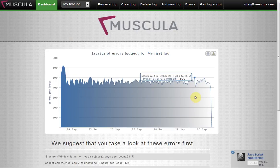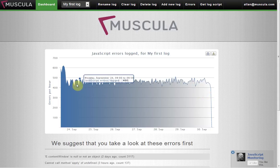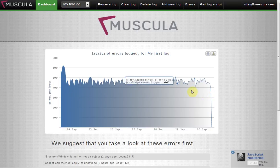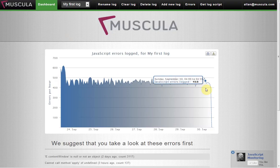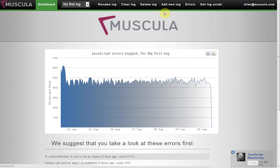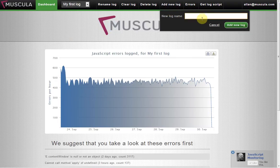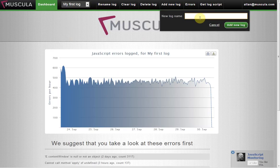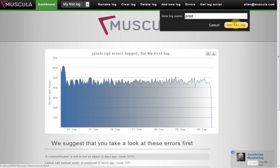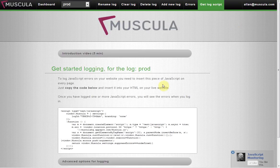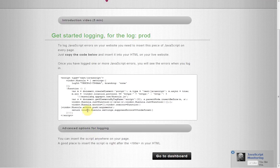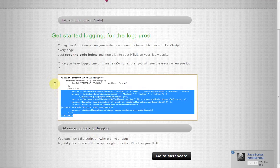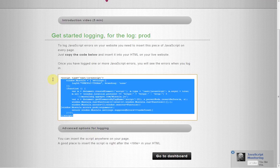Before I show you the details of JavaScript errors, let me just show you how to create more logs. So you have a log for production, one for staging or perhaps one for different sites. What you do is you can add a new log here. Just give it a name. When you add a new log, it has its own logging script. So let me say production. And then you need to insert this script on your production site.